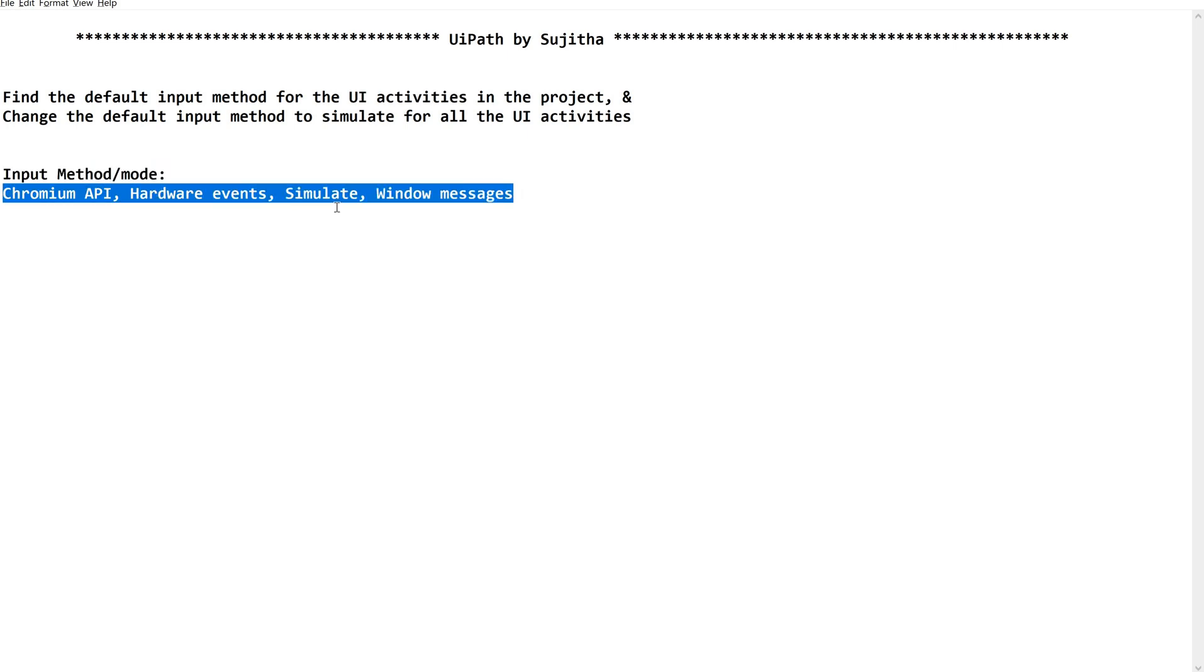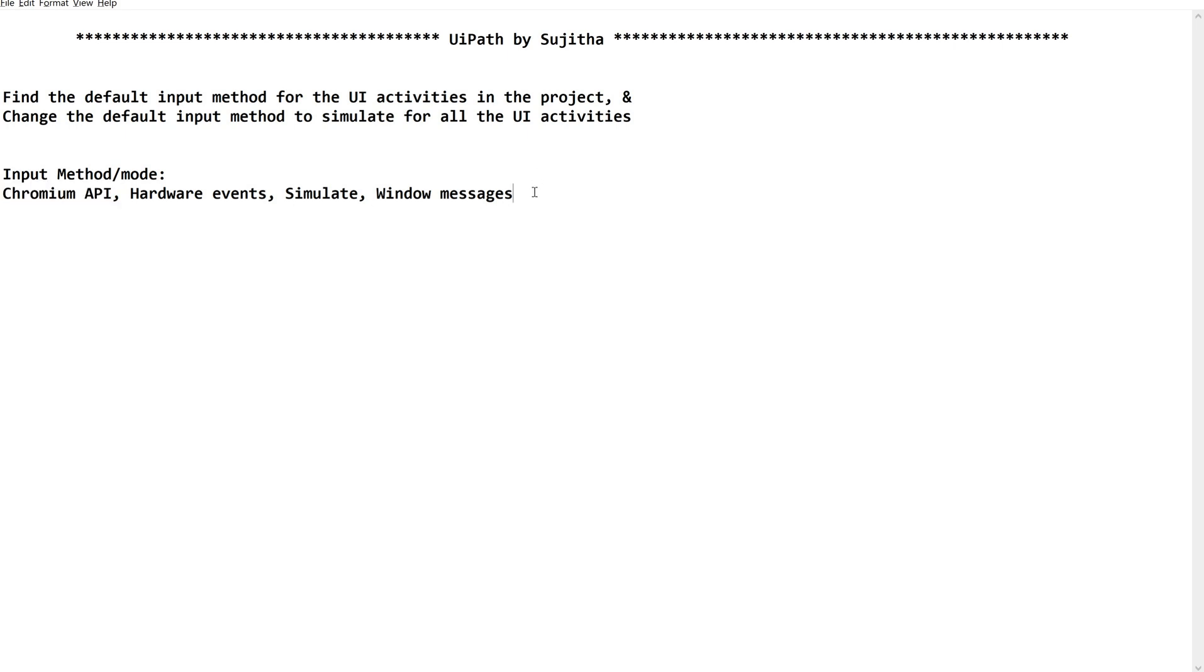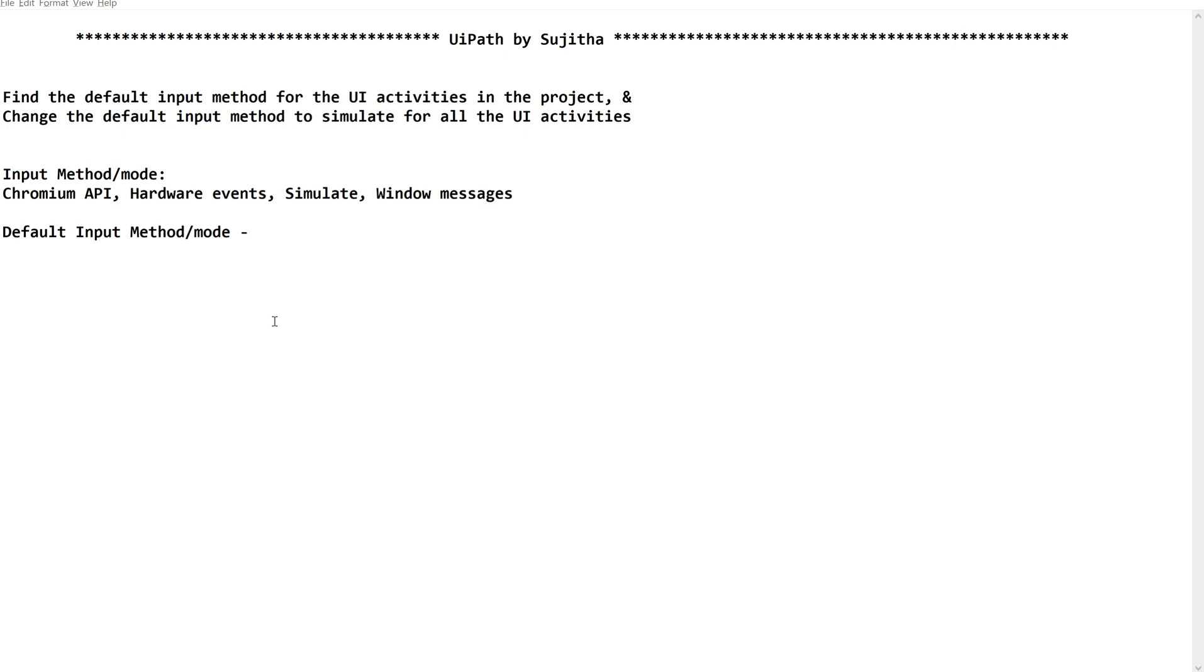So what is the default method? When we go with Chromium API, Hardware Events, Simulate, or Window Messages, we could see that Chromium API is the default input method of all the UI activities, whether it is type into activity or click activity or use application browser. Whatever comes under UI, which comes with the package UI automation dot activities package.